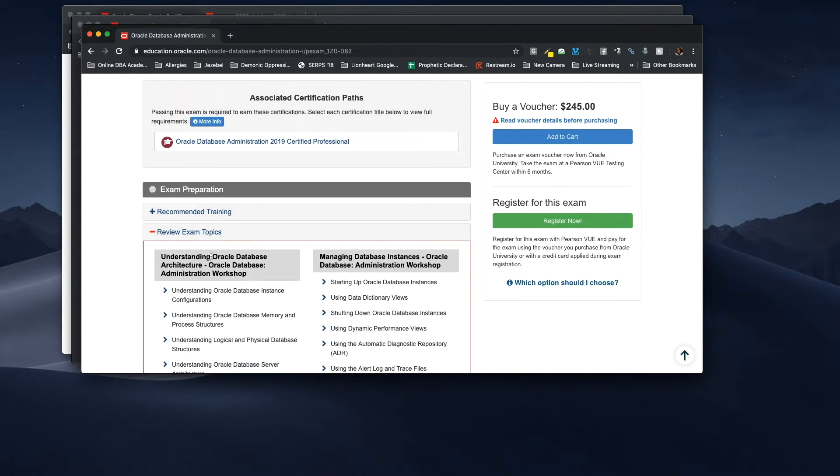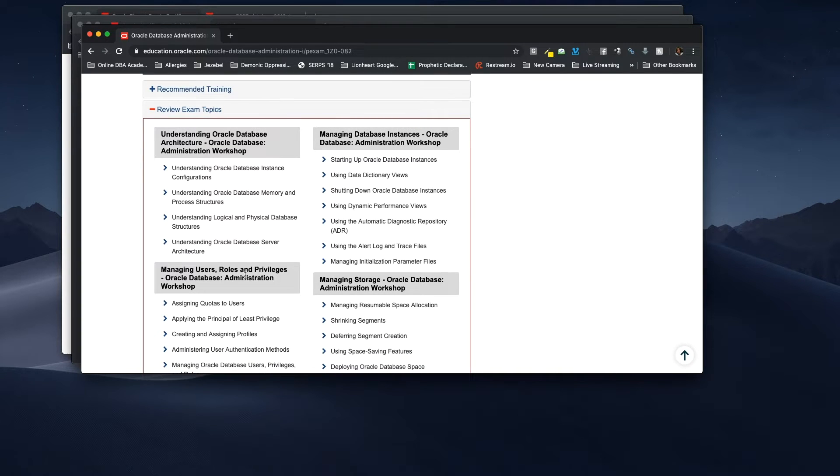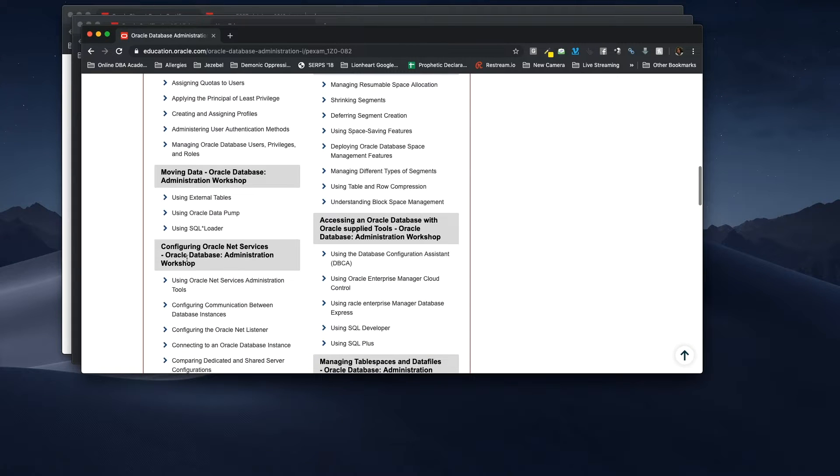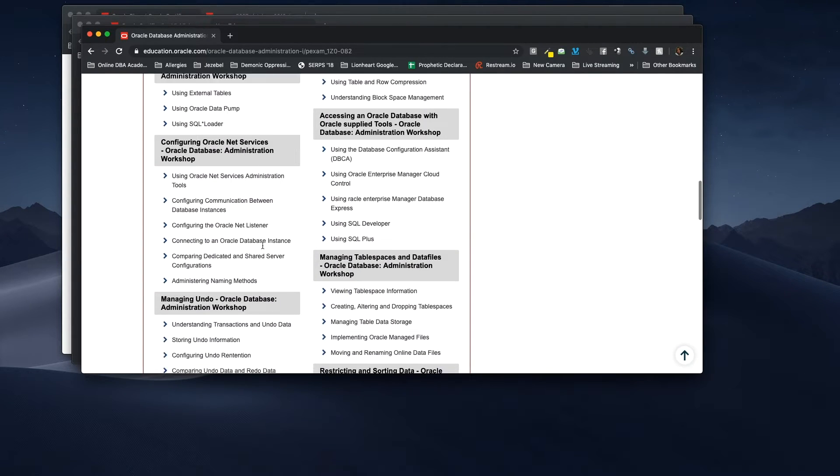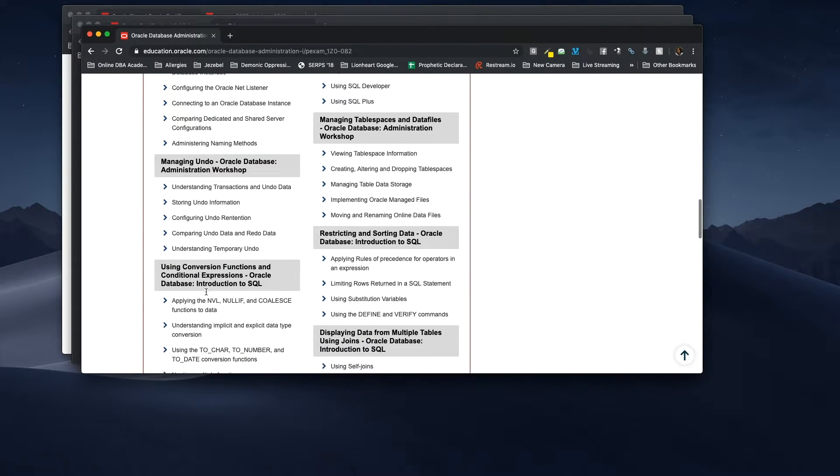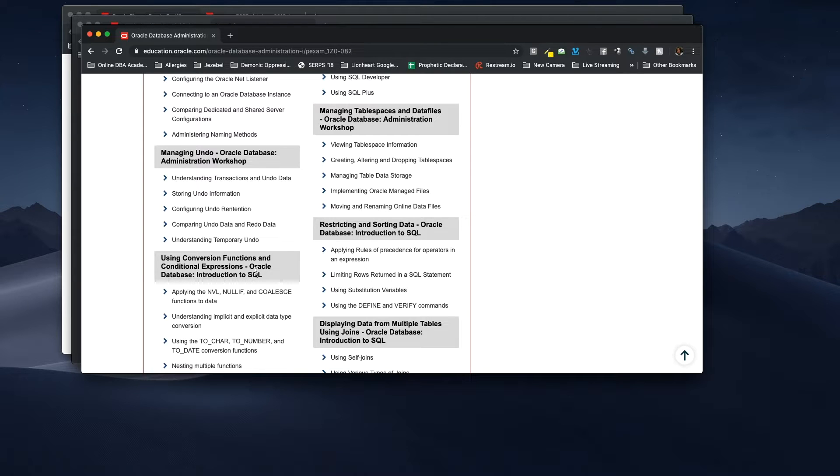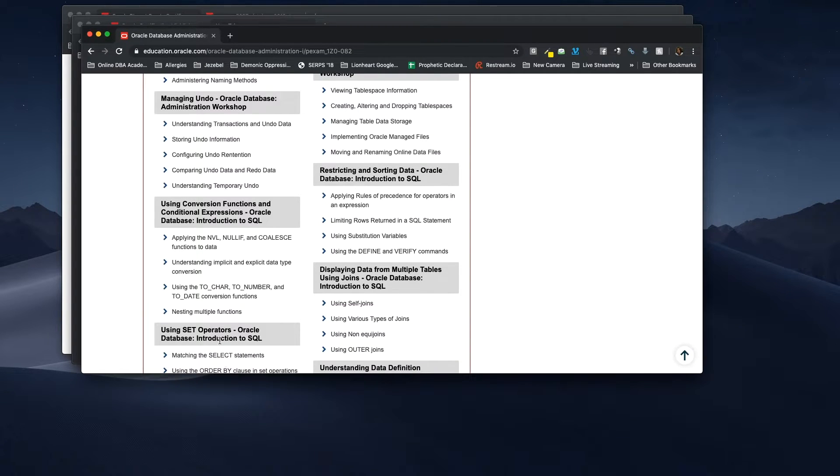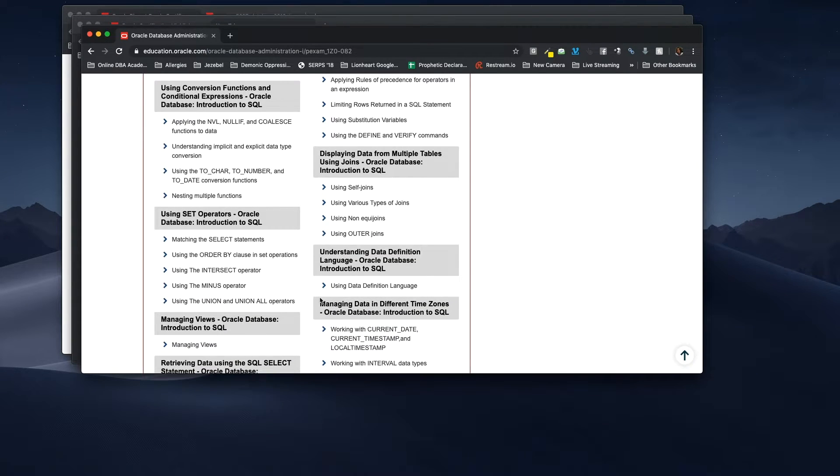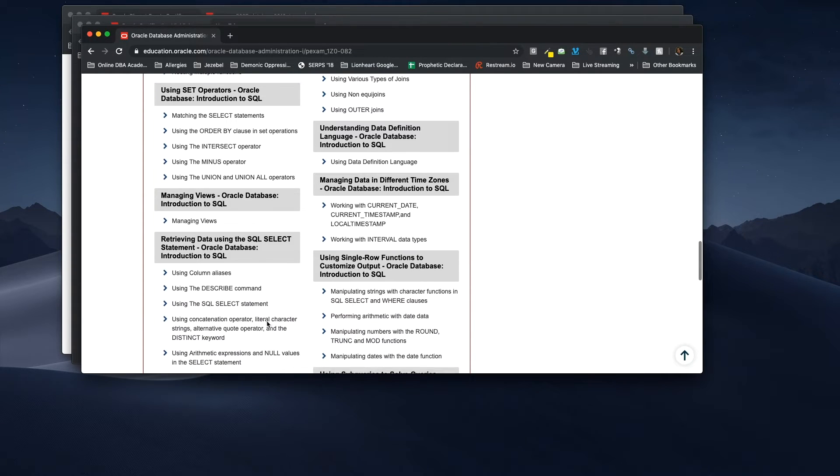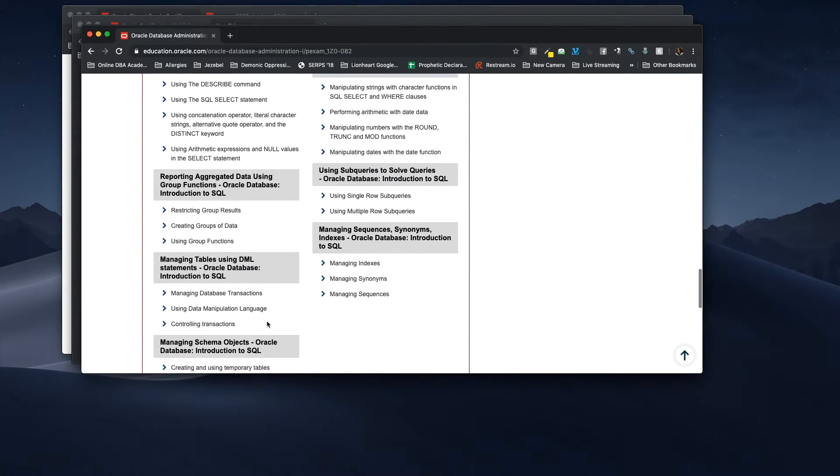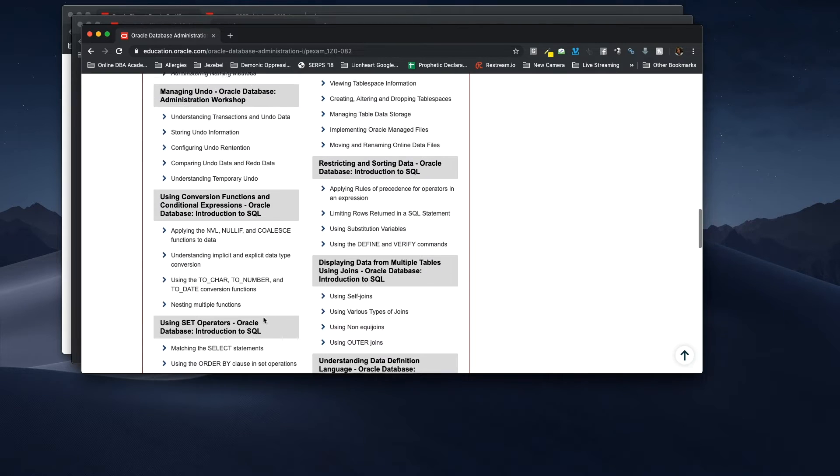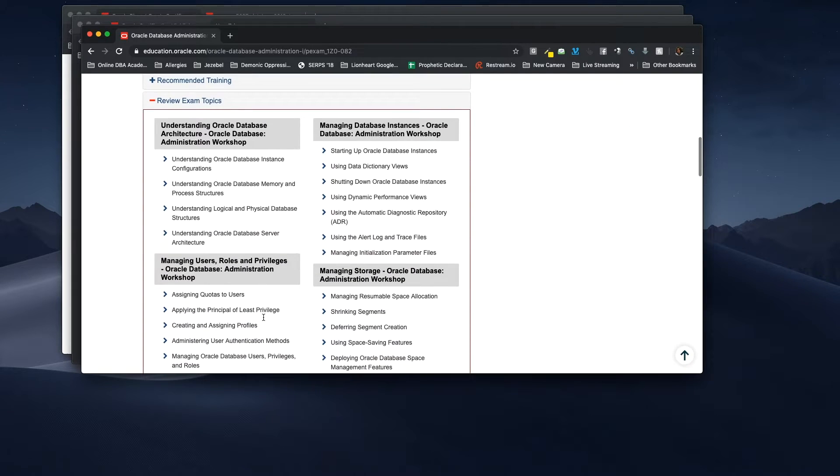So, let's just look at some of these topics, and then I will explain what Oracle has done. So, this is understanding Oracle database architecture. That is database administration 101. Managing users' role and privileges. Managing data. Configuring oracle net services. Managing undo. Okay. So, here, this says using conversion functions and conditional expression. This is SQL. So, they combined it, SQL, and the database administration test one together. That's SQL. I see SQL here. This is SQL. SQL, that's database. Here's SQL. This is SQL. This is SQL. SQL.